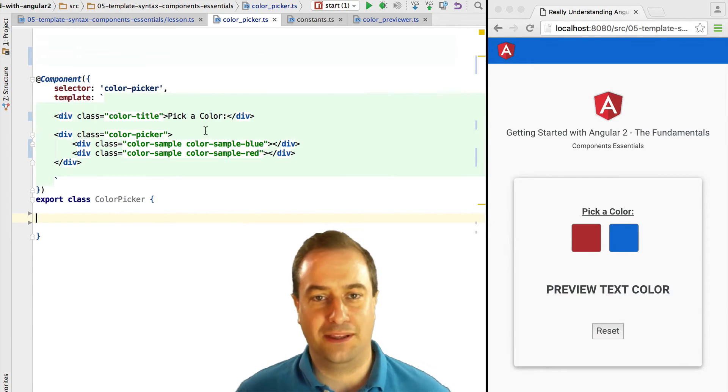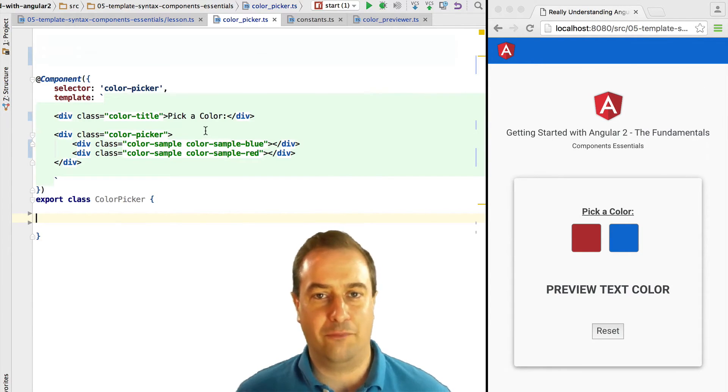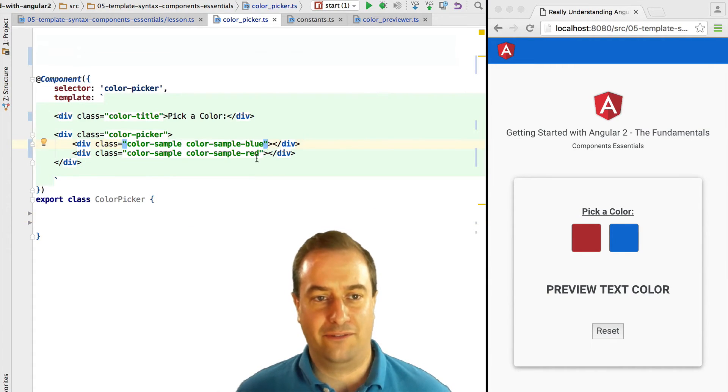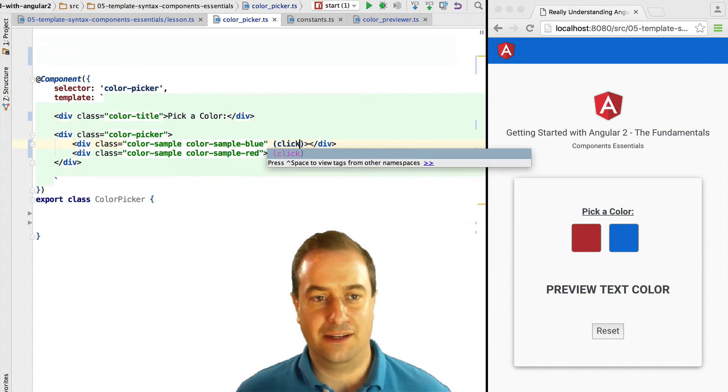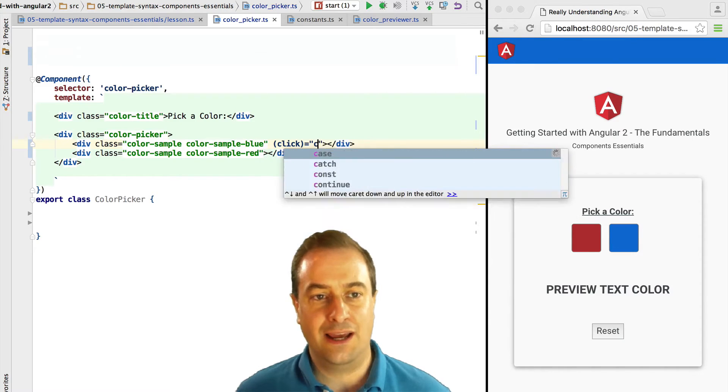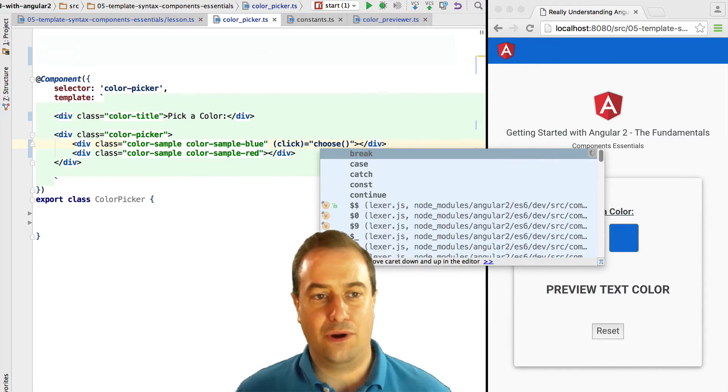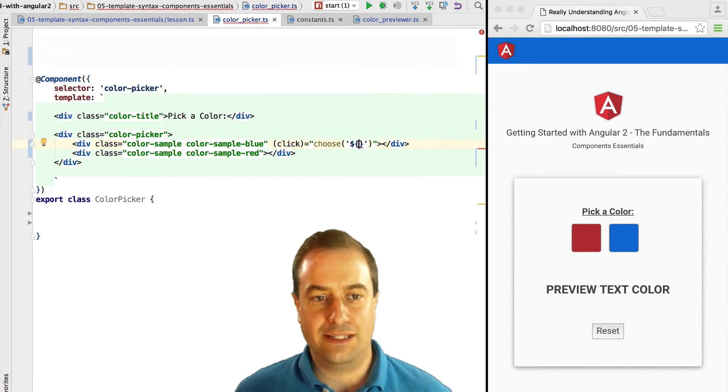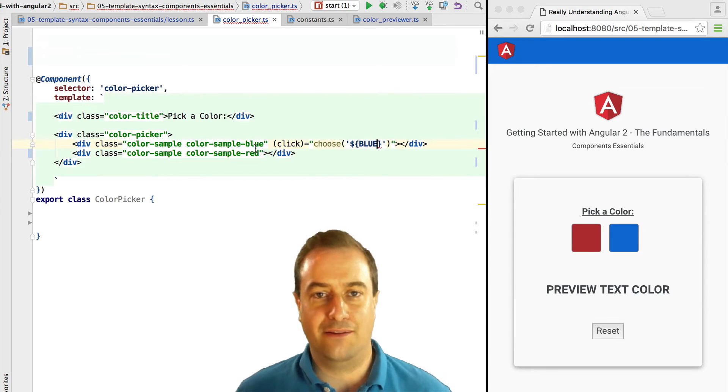We have pasted here the HTML that we had previously on the initial page. Now we are going to, to each of the color sample divs, blue and red, add a click handler.